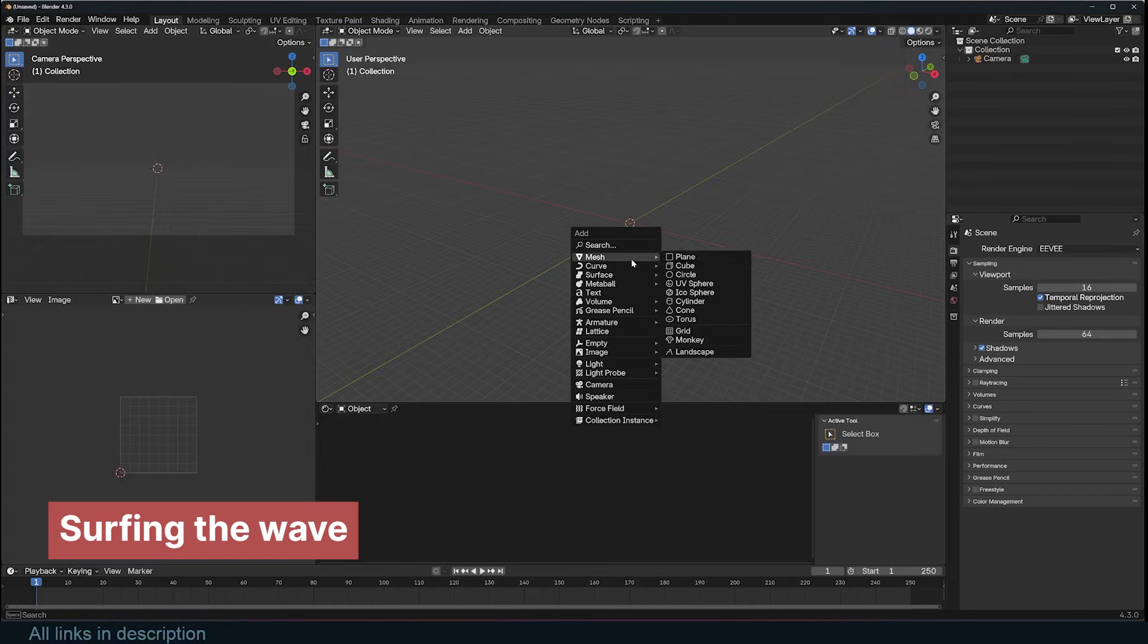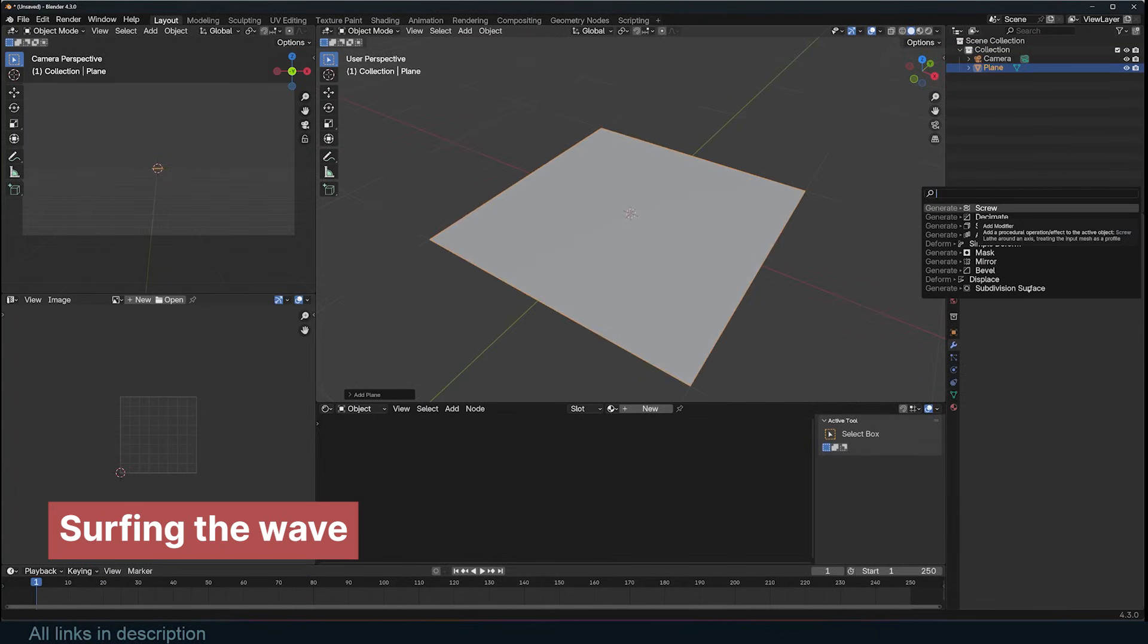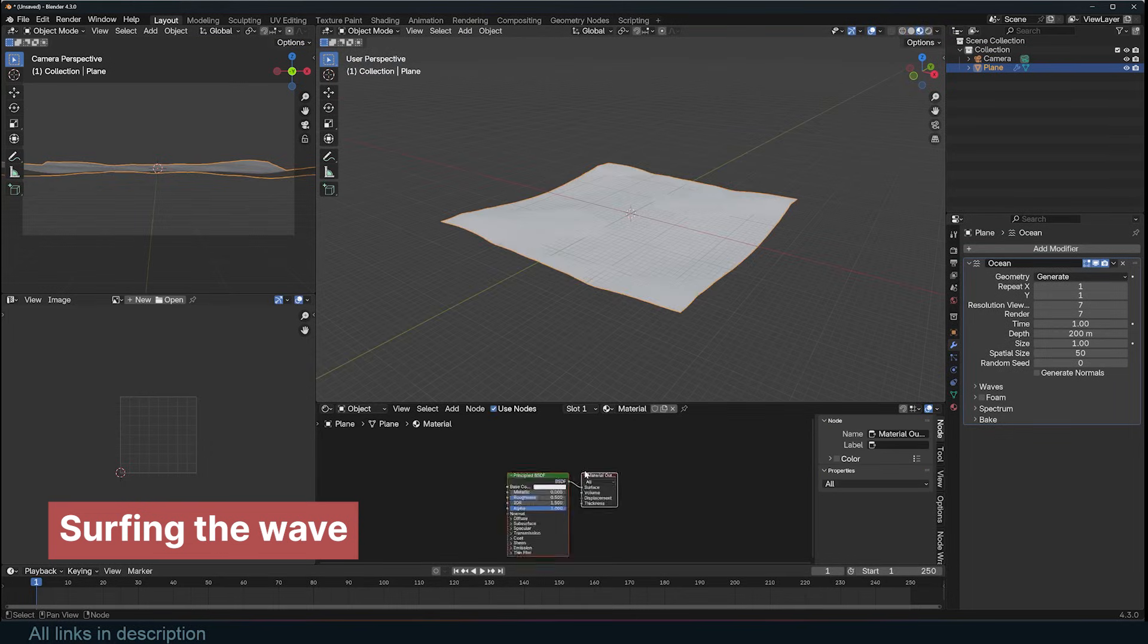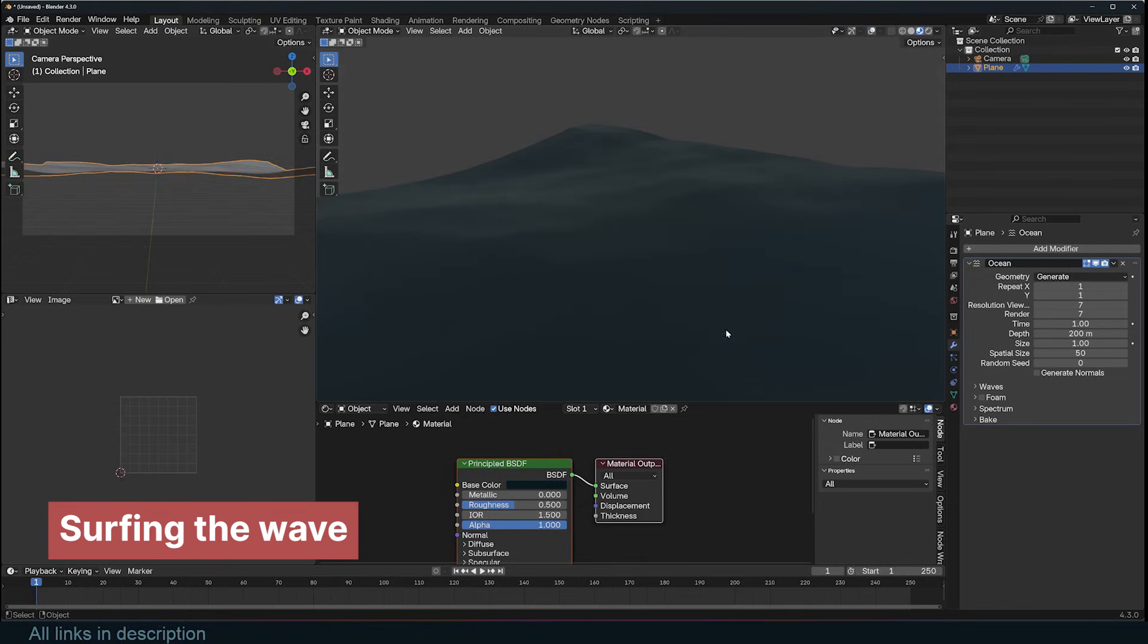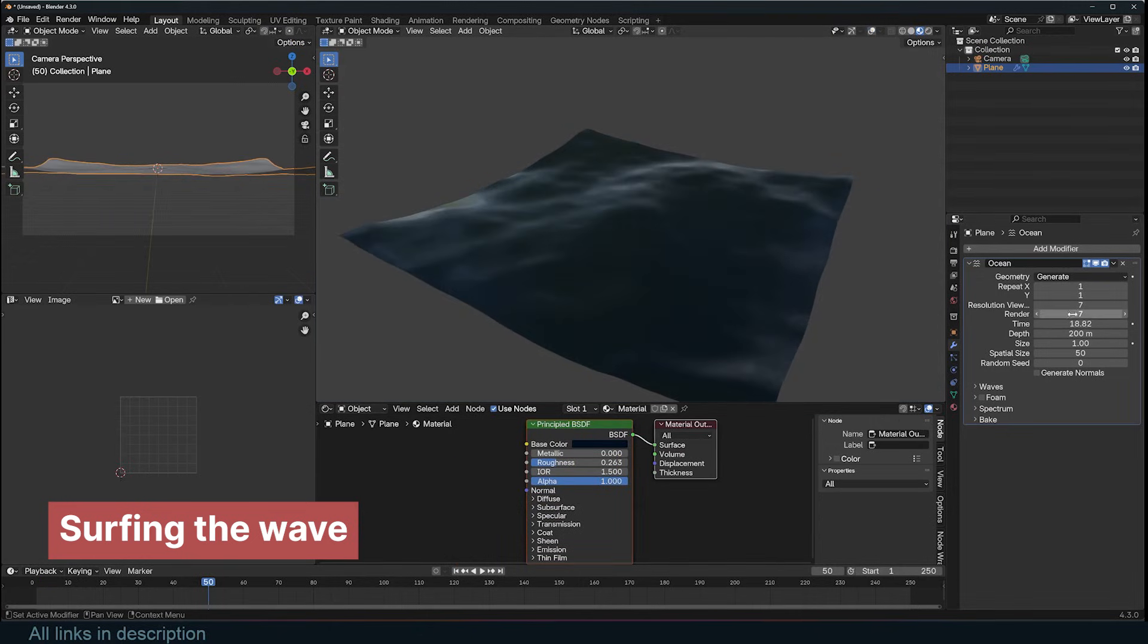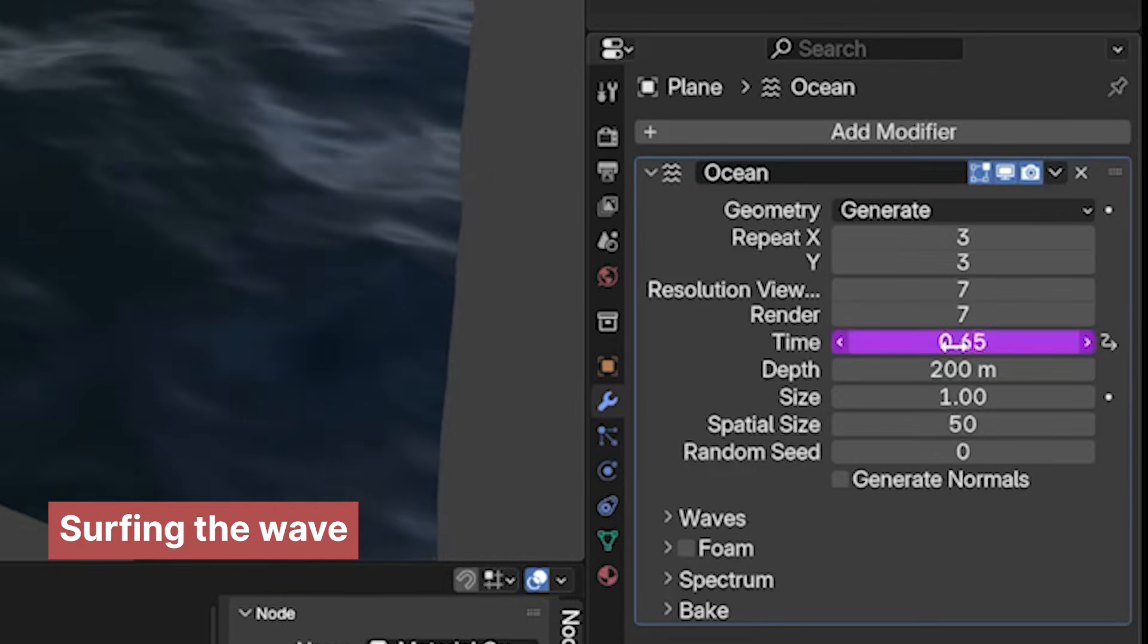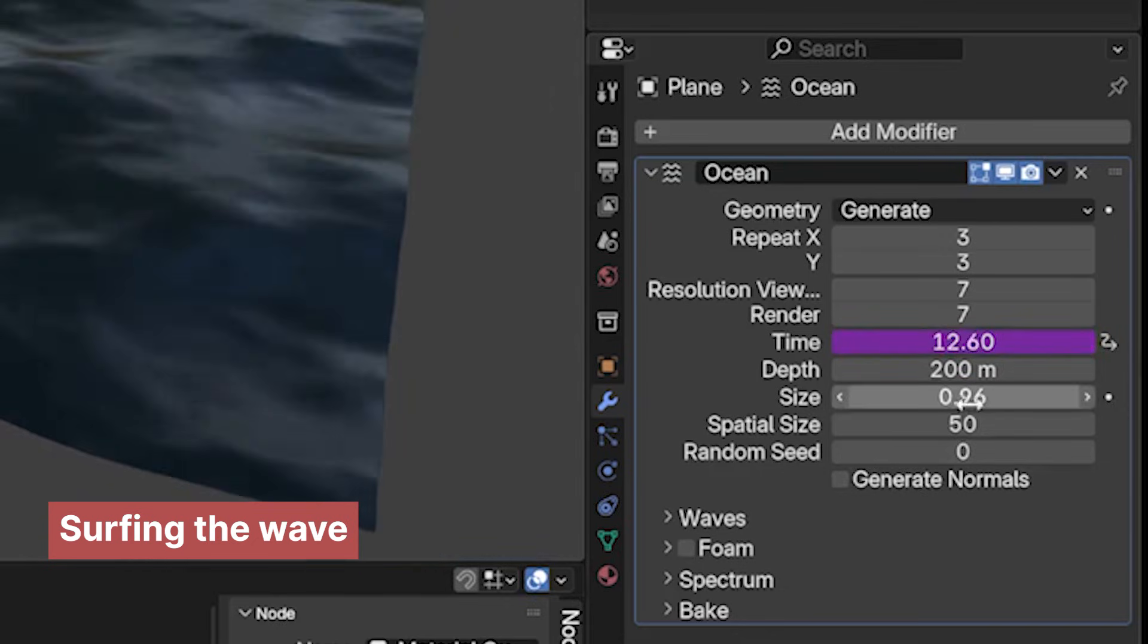Another great modifier that is initially hard to grasp is the ocean modifier, but it's quite simple once you understand a few key points. First, add a material that makes the ocean look like an ocean. A dark reflective material works well. To animate the ocean, you need to animate the time value. You can keyframe this value or use a driver expression like hashtag frame to use the current frame as the time value. To slow down the waves, simply divide hashtag frame by 10, or another value to control the speed.